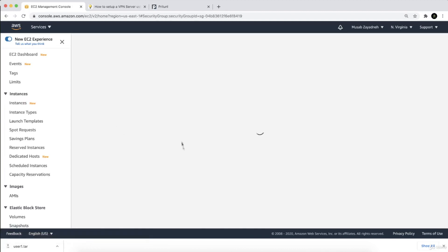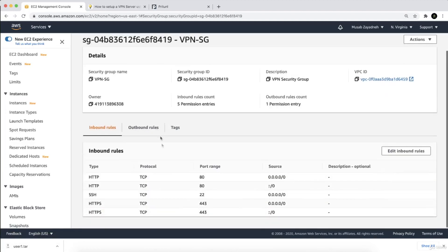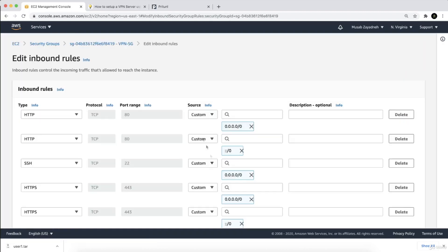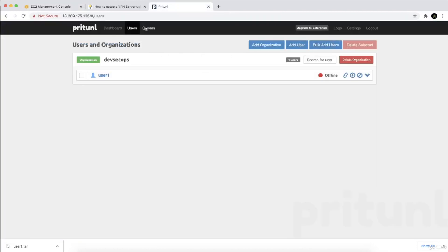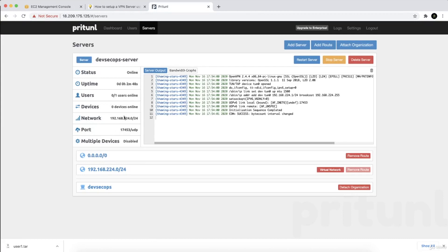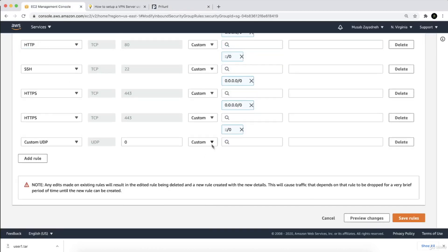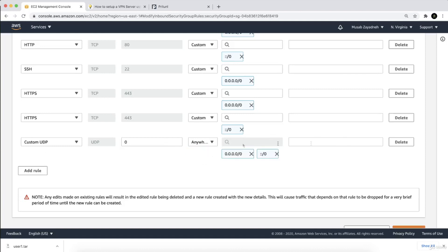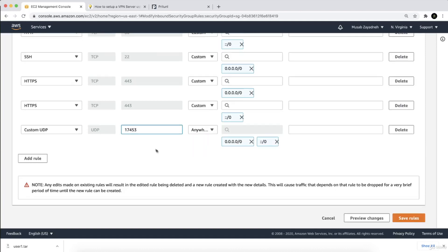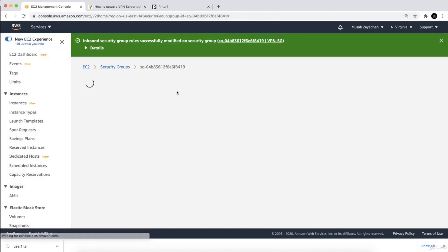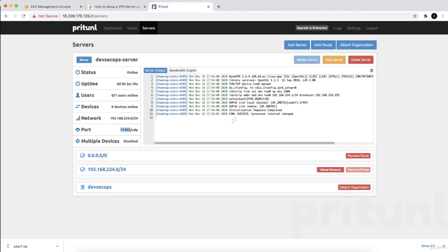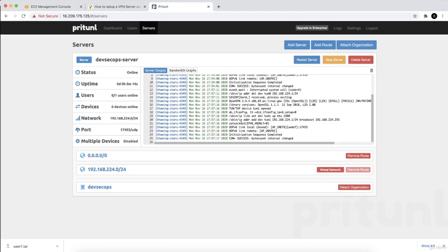Let's disconnect and go to the instances, then to the security group — the VPN security group we created. We need to allow another port. Looking at the server settings, we're using UDP on a specific port. Copy and paste that port, add it as a custom UDP rule, allow from anywhere, and save the rule. Then restart the server.